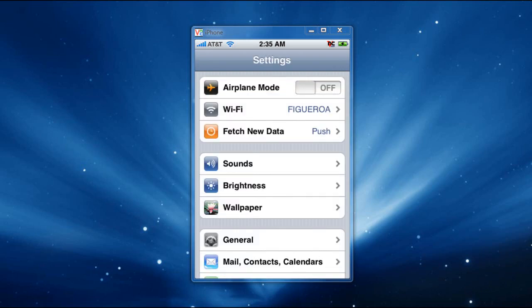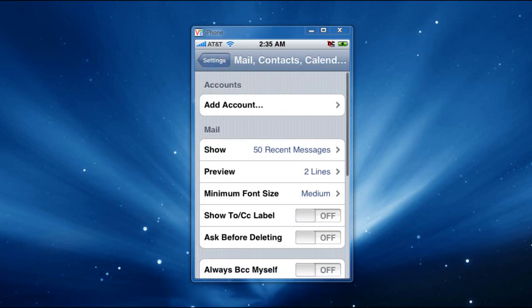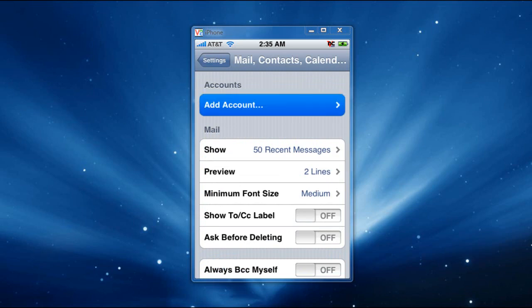You're going to scroll down a little bit, or you see it at the very bottom where it says Mail, Contacts, and Calendars. You're going to tap on that, and you're going to get an option that's going to come up, and you're going to choose the one that says Add Account.